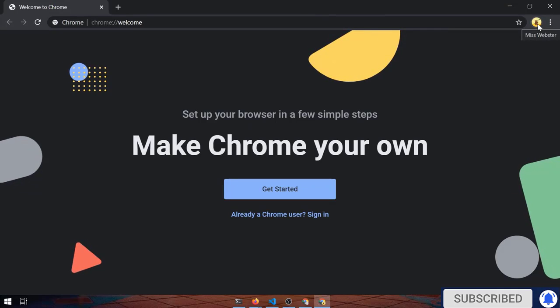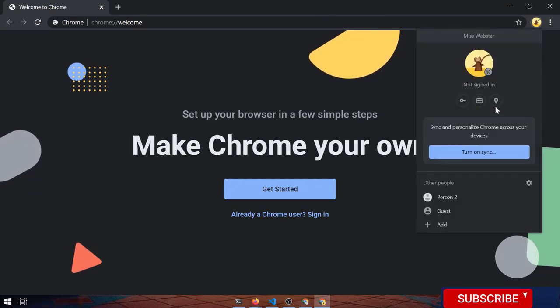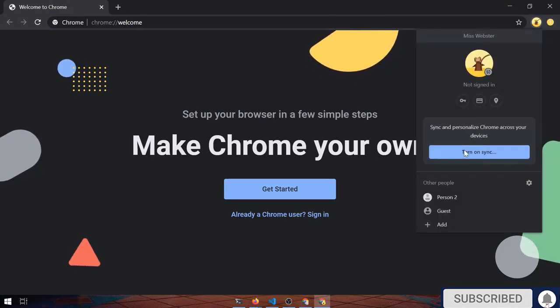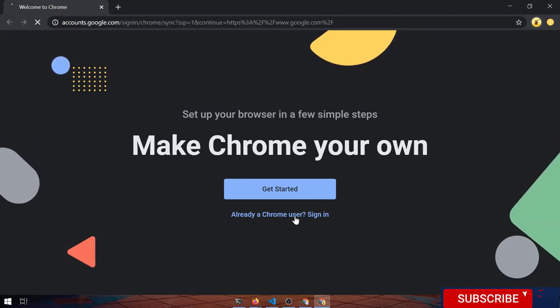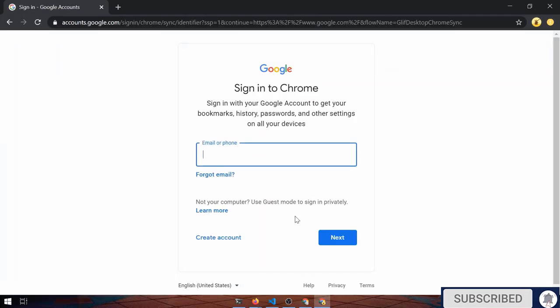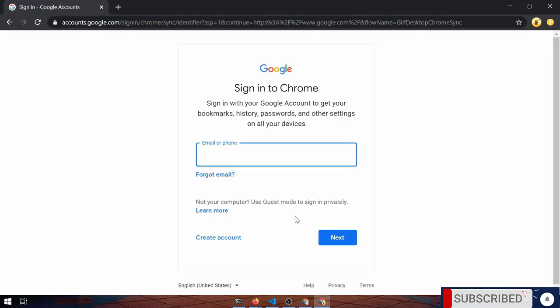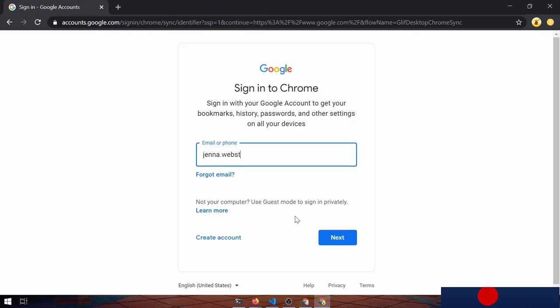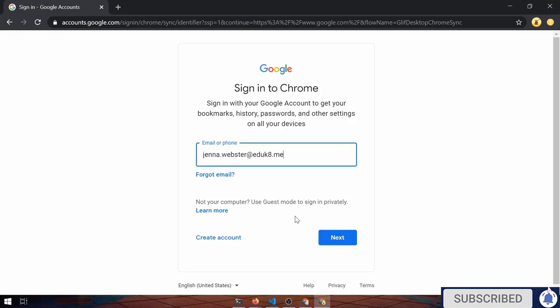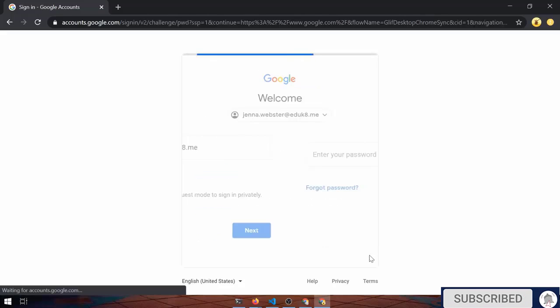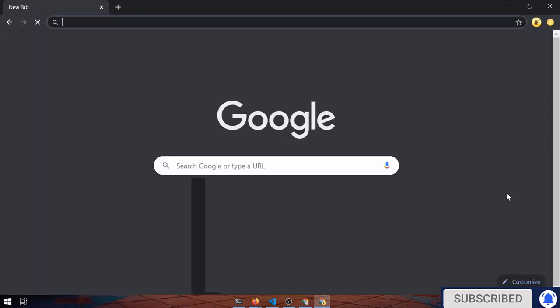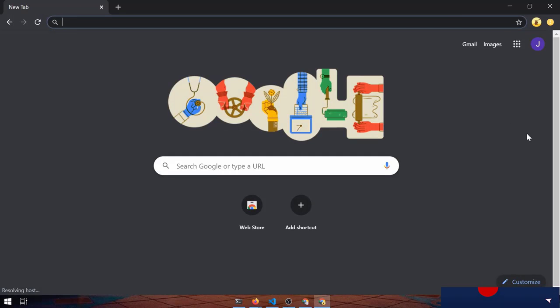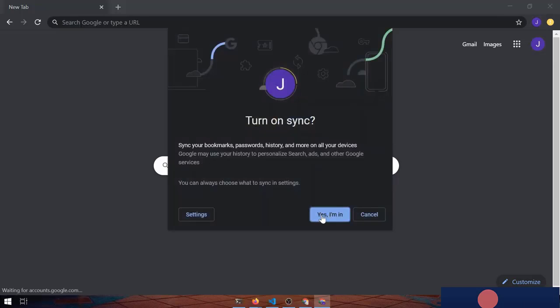Now, notice I have the Ms. Webster icon over here. We're not syncing anything yet. And we want to sync things because then if we go to a different machine or something happens to our machine, all of our bookmarks, saved passwords, history, all of that's together. So I clicked on the sync this person. I'm going to sign in to Chrome. Let's see it says sign in to Chrome. And now turn on sync. Oh, yes, I'm in.